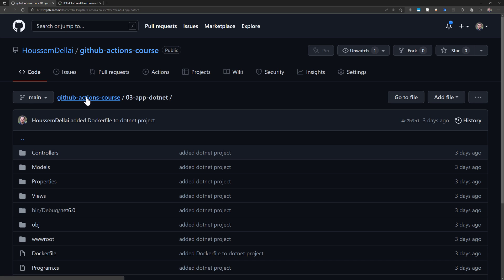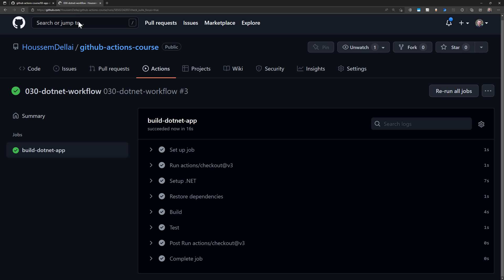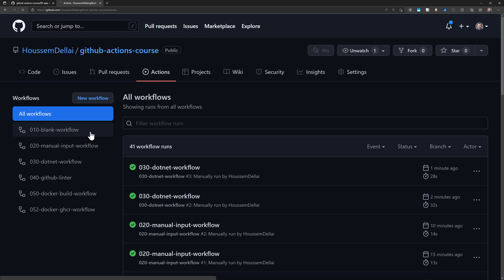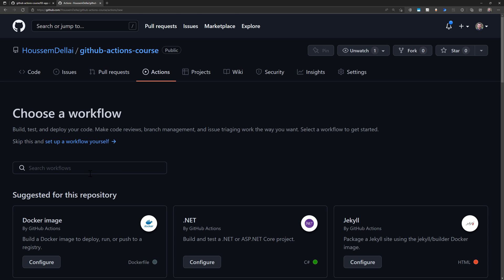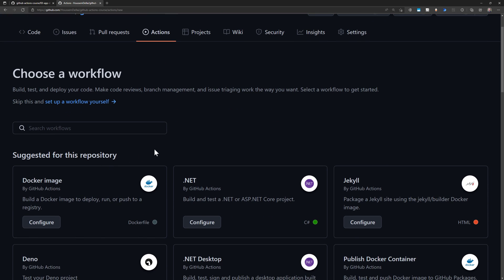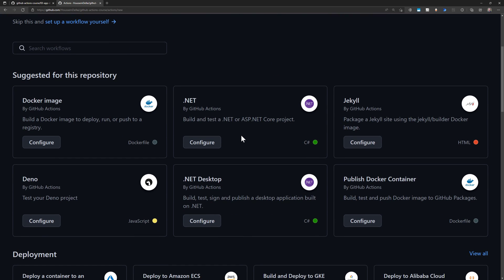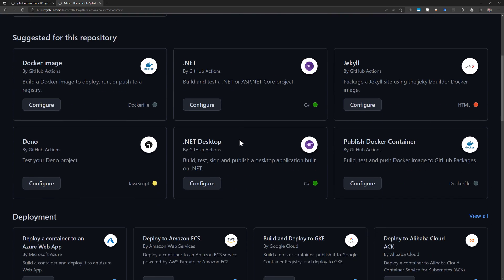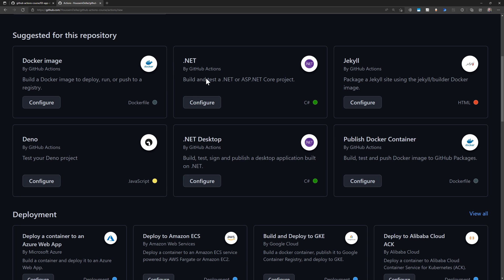Now I want to create a workflow for this project to compile the application. I go to Actions, and from here I can create a new workflow. I select New Workflow and choose a workflow for .NET. There are multiple options, including .NET Desktop if you're using .NET Framework.